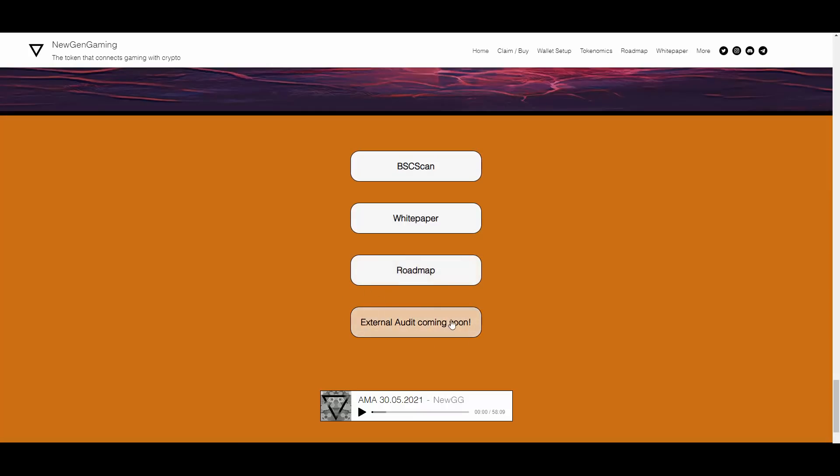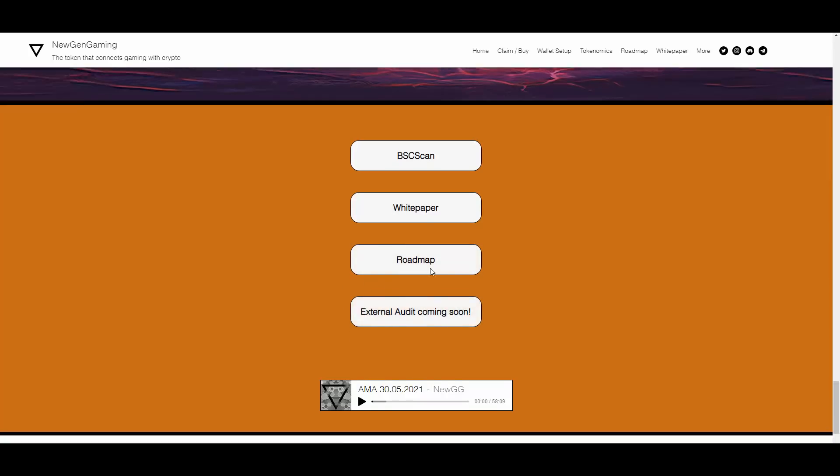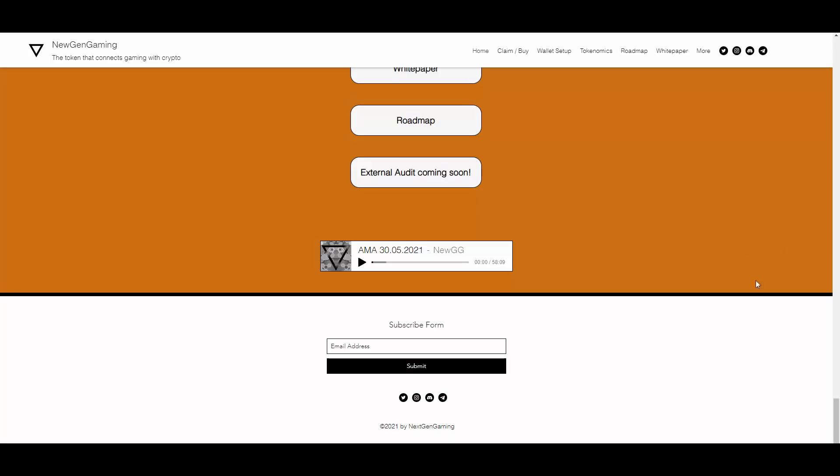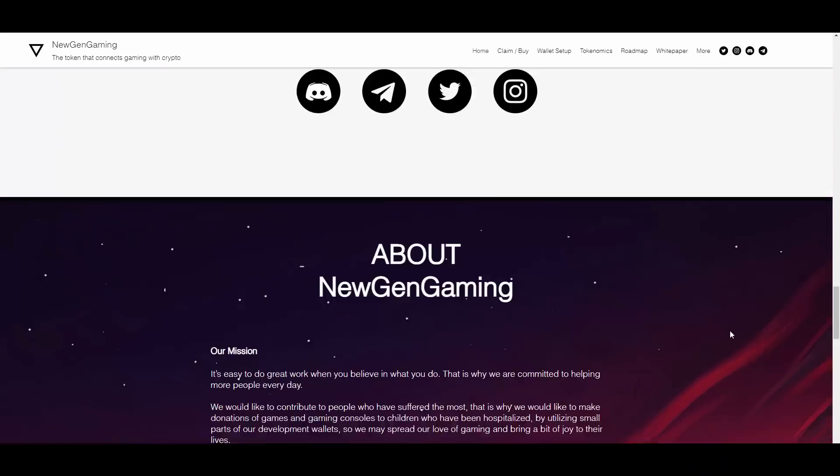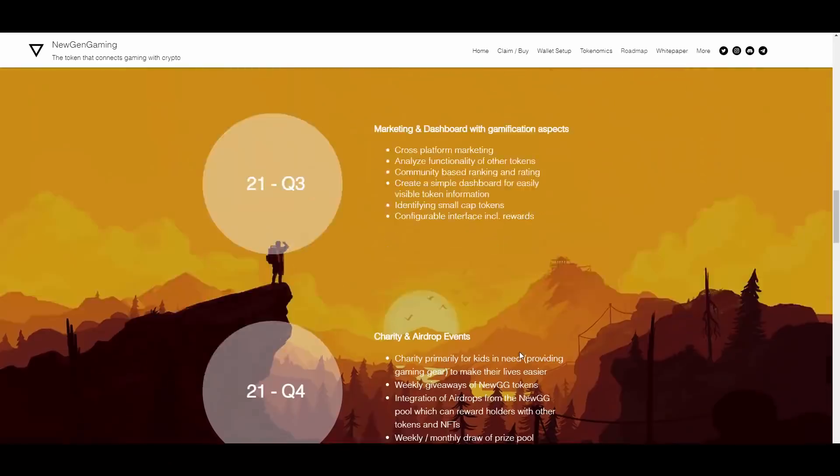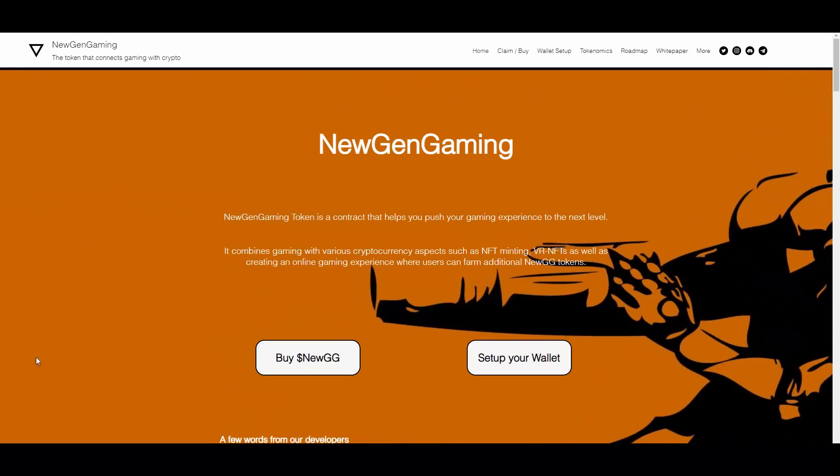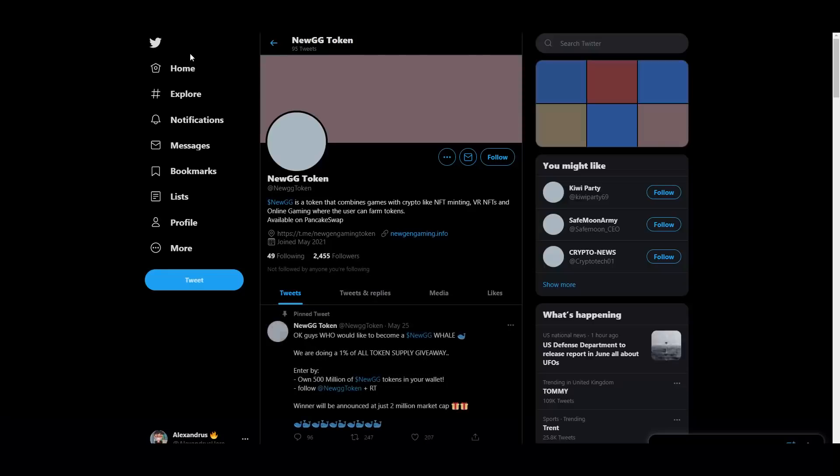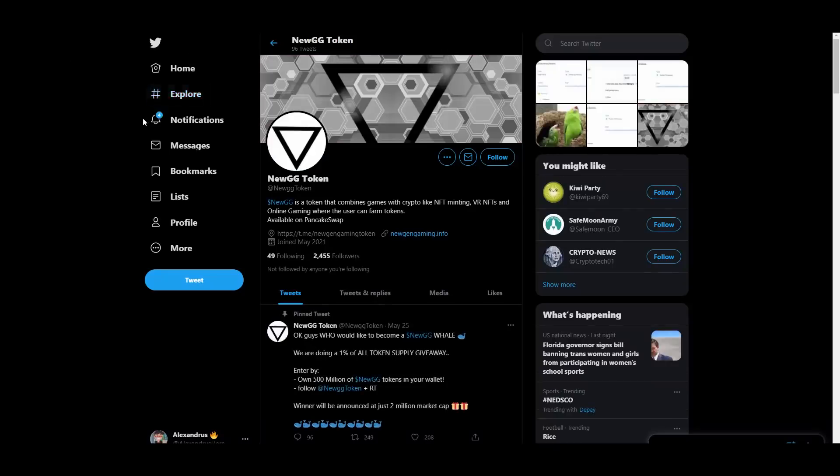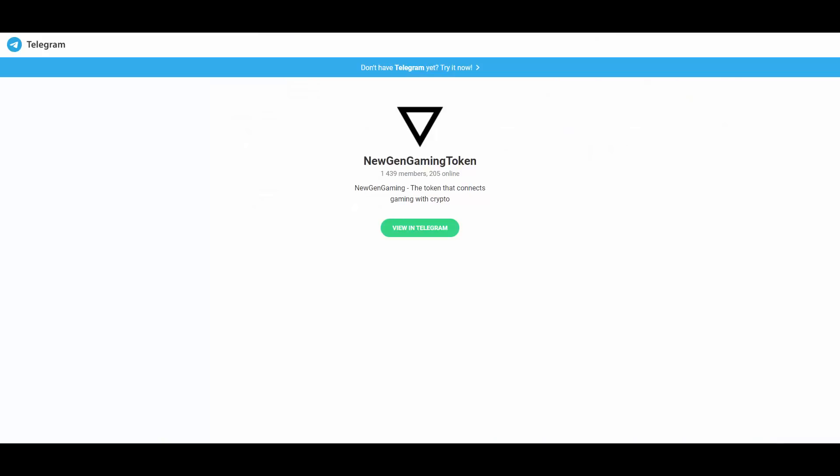They had an AMA a few days ago. You have the recap on the website - you just click here and you have 58 minutes of AMA. This is great to know the project better. I really recommend you check out the Twitter and Telegram as well - really integrated and dedicated community.